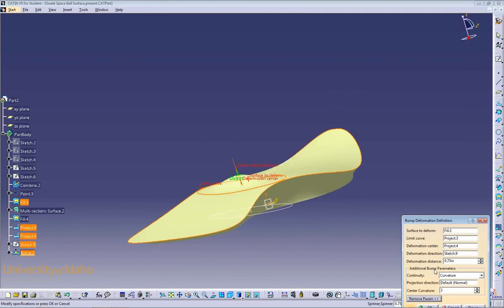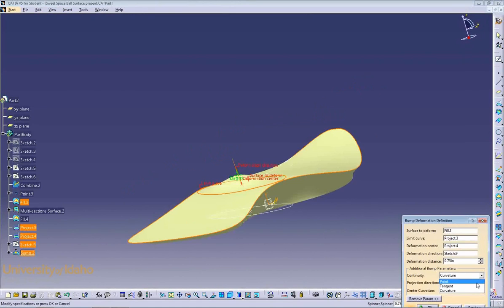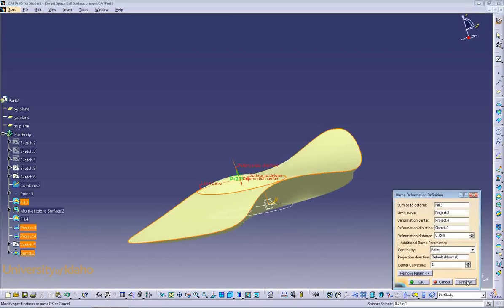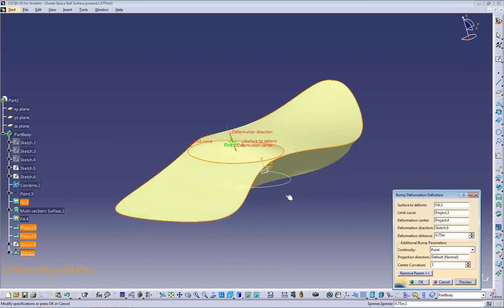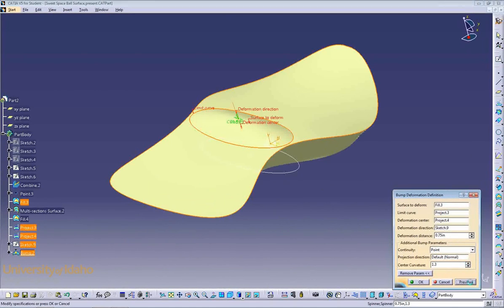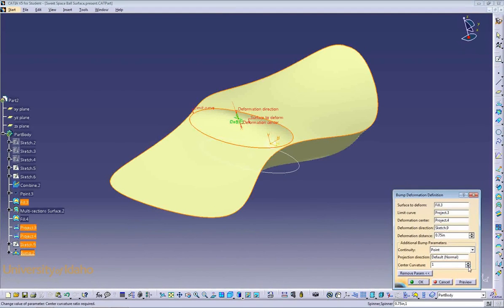In the parameters section, you can pick different continuities, such as point or tangent. In this case, we'll pick a point continuity. As you can see, this leaves us with a sharp edge right here. You can also change your center curvature, which will change the shape of the bump. In this case, I'll leave it at one. If you're satisfied with how it looks, click OK.